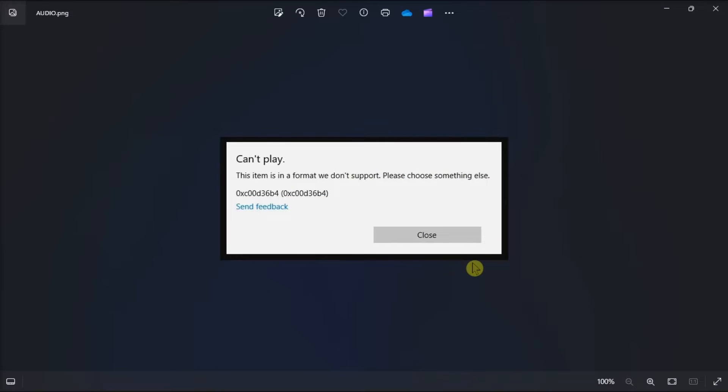Are you facing the same error code in your Windows computer? Get this annoying audio issue fixed easily and quickly with our guide.